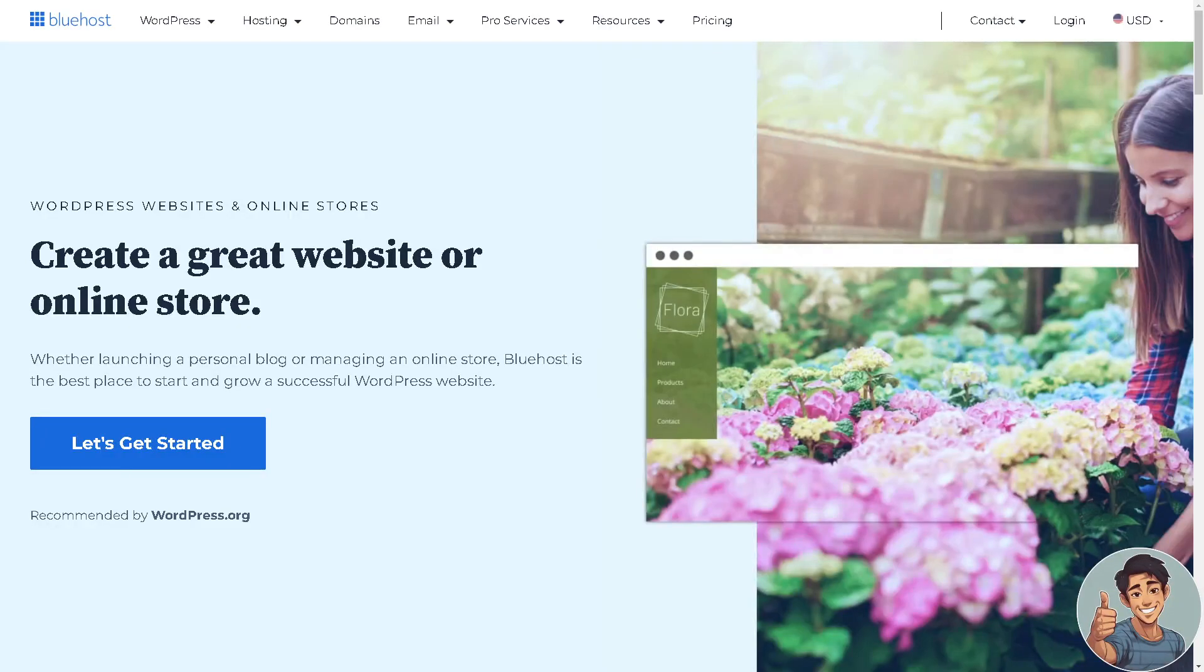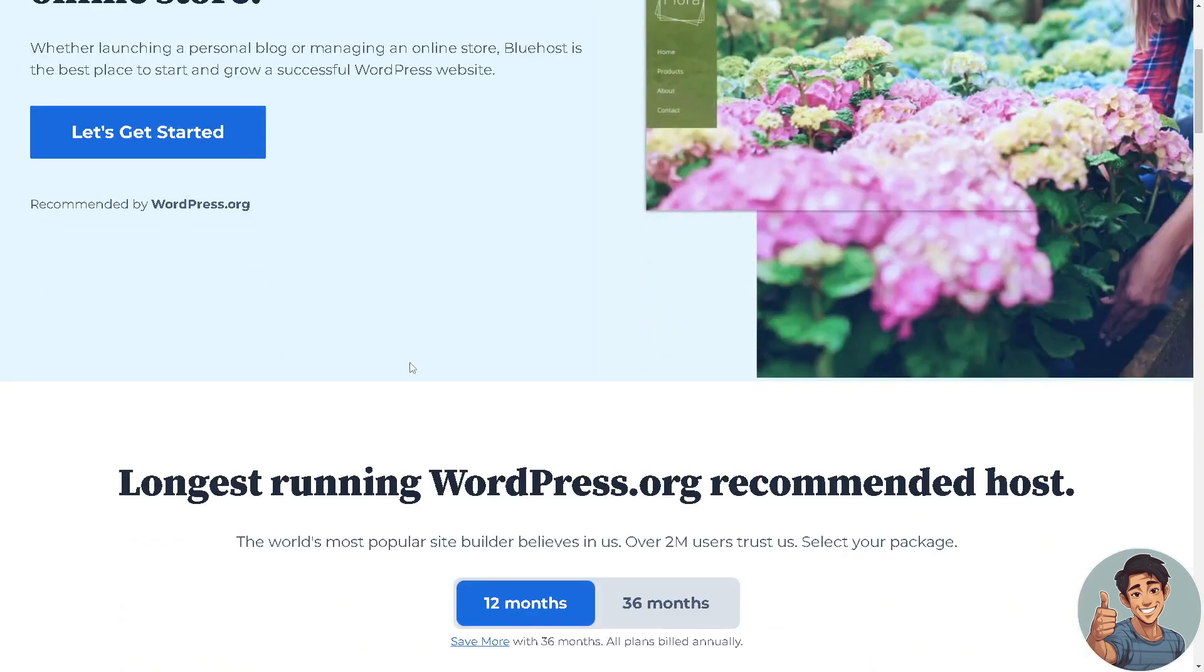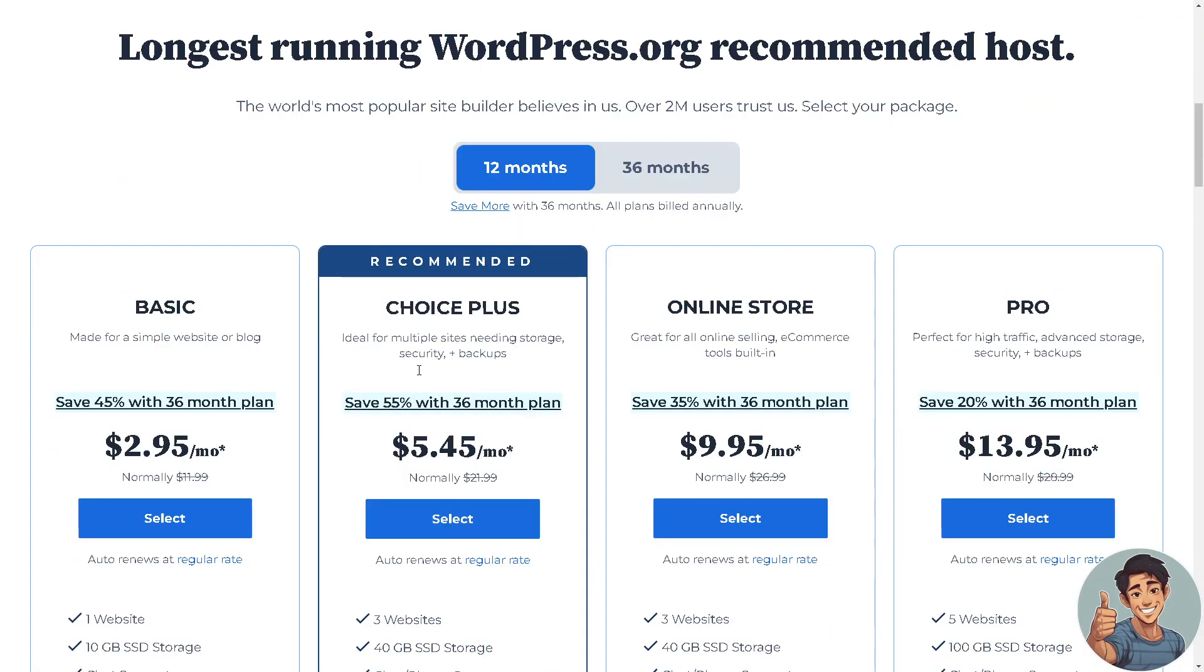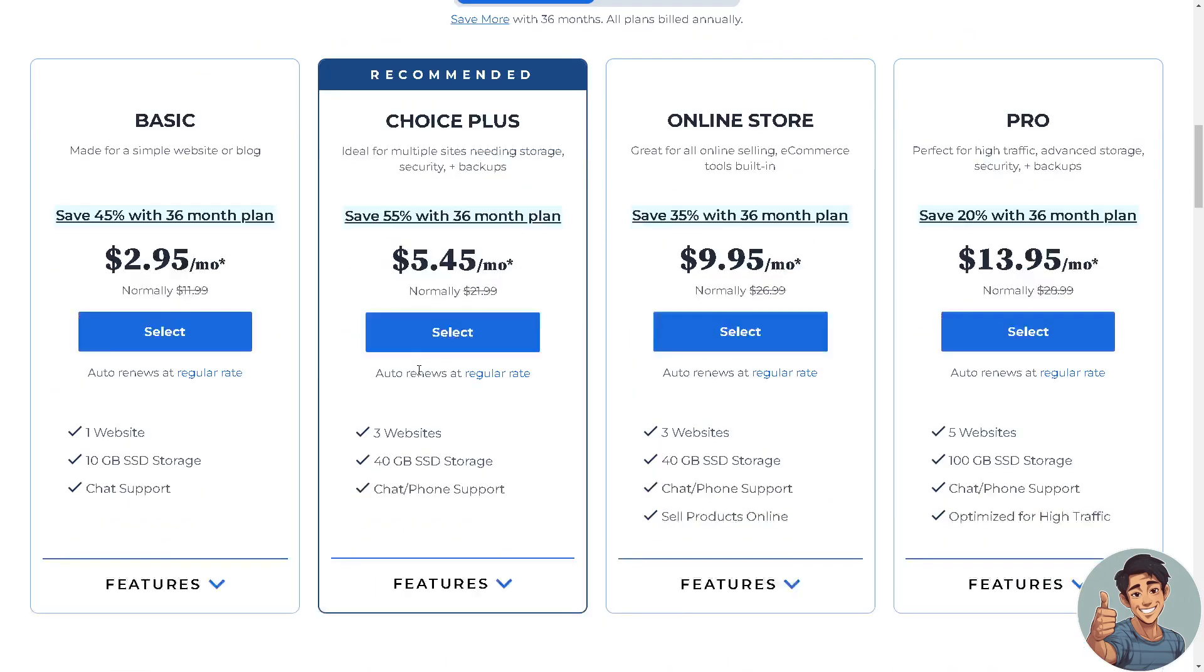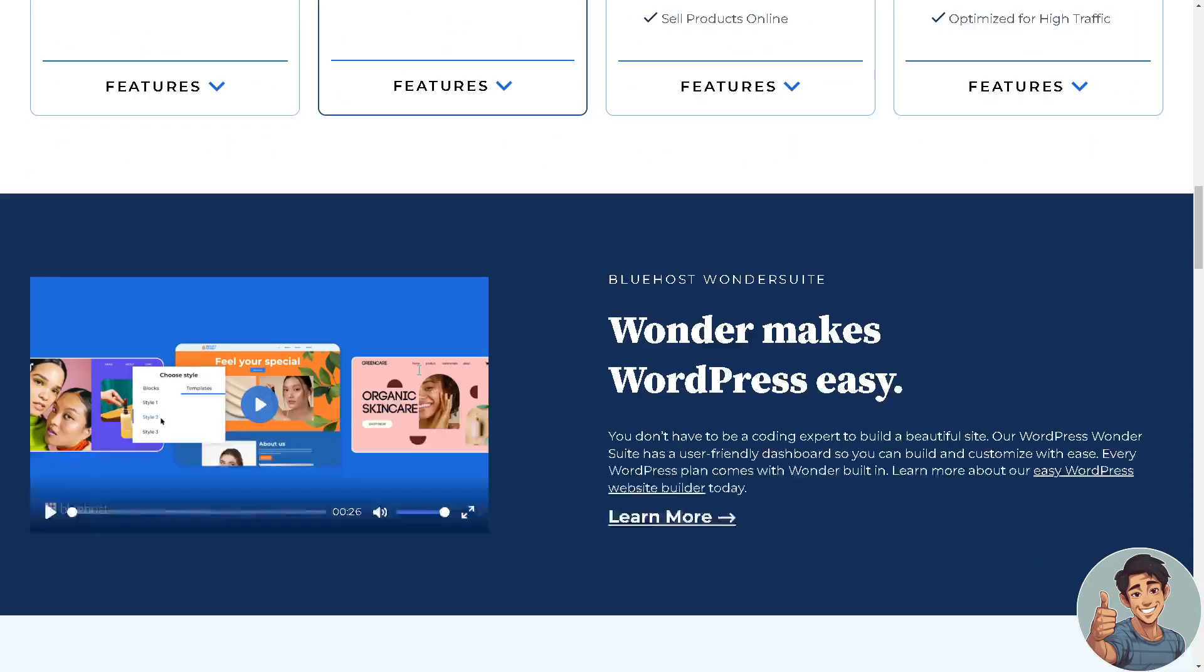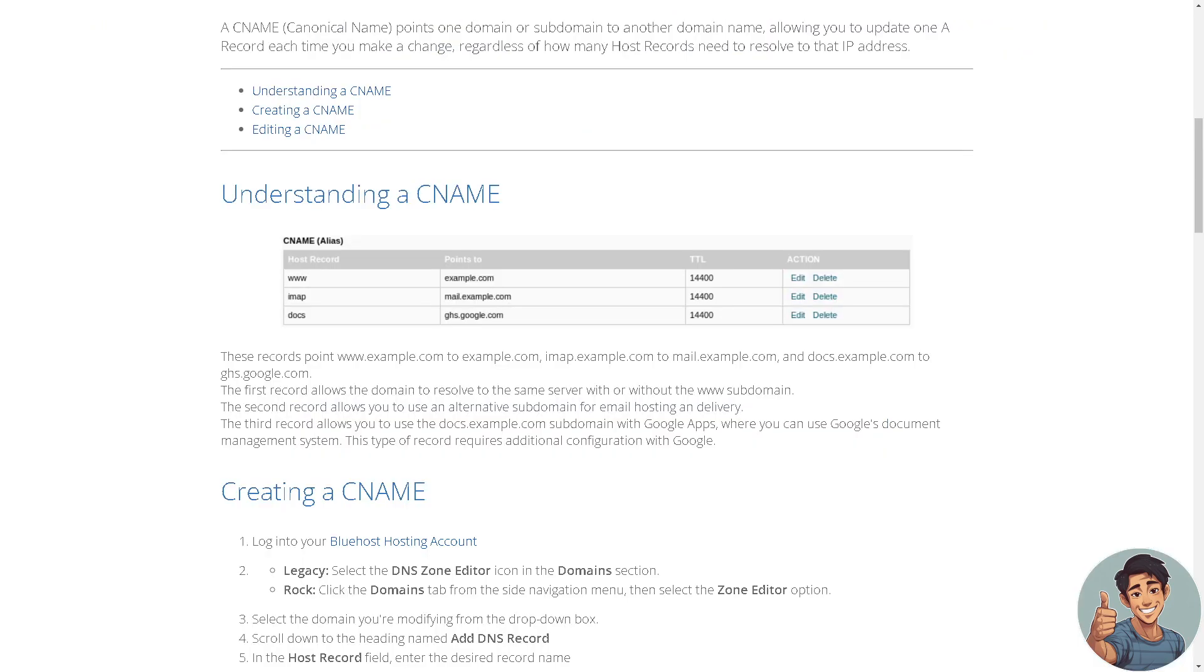In this video we will show you how to add CNAME records in domain DNS in Bluehost hosting. It is straightforward and clearly described in the video, so follow all the steps. But before we dive into it, make sure you hit the subscribe button below and ring the notification bell so you never miss out on our latest content. So let's begin.